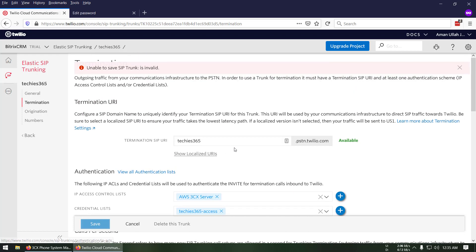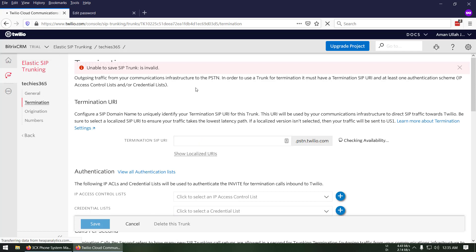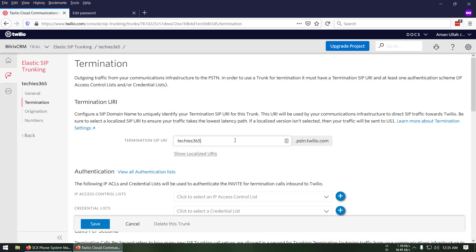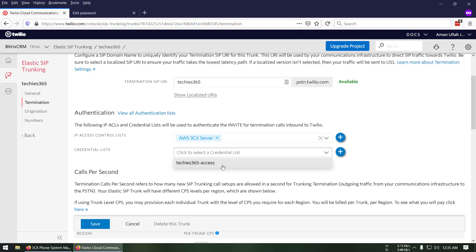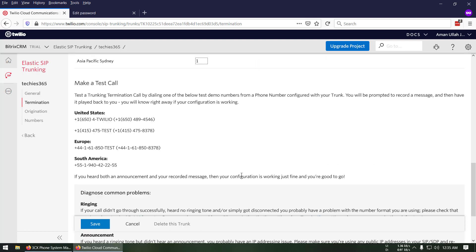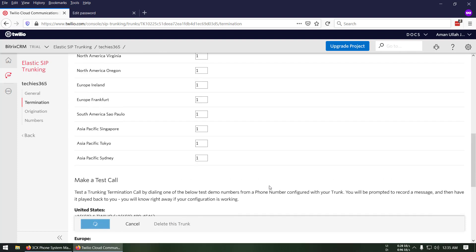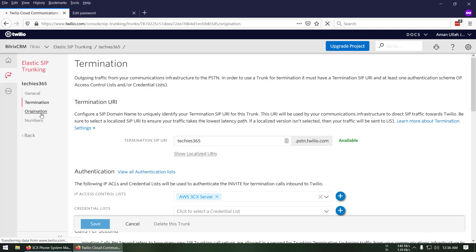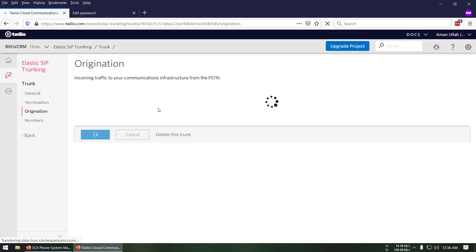It showed an invalid error, so I refreshed the page. Since I already added the credentials, I just had to select them and save again. This time it worked and the settings are updated.